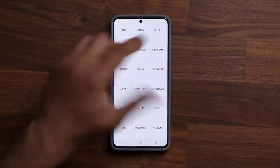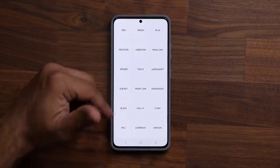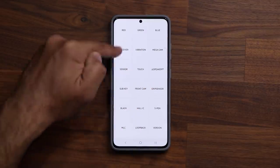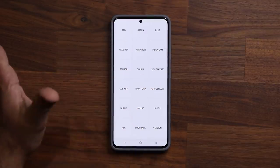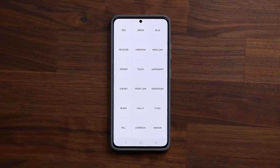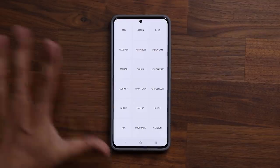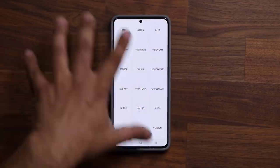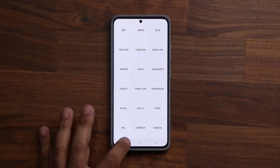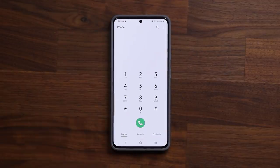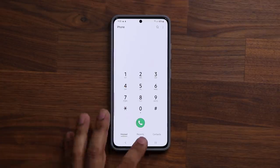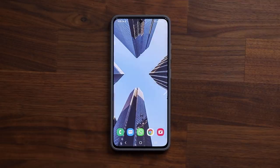Once you're done, I recommend not touching any of the other buttons in the diagnostic menu. When you're finished, simply double press the back button, and that's going to exit the diagnostic menu. You'll be dumped back into your phone dialer and you are back in business.